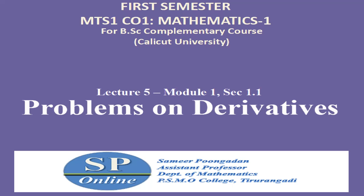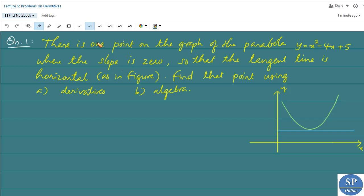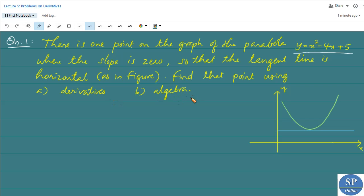In this lecture we are going to discuss some problems on derivatives. The first question is: there is one point on the graph of the parabola y = x² - 4x + 5 where the slope is 0, so that the tangent line is horizontal, as in this figure. Find that point using derivatives and algebra.